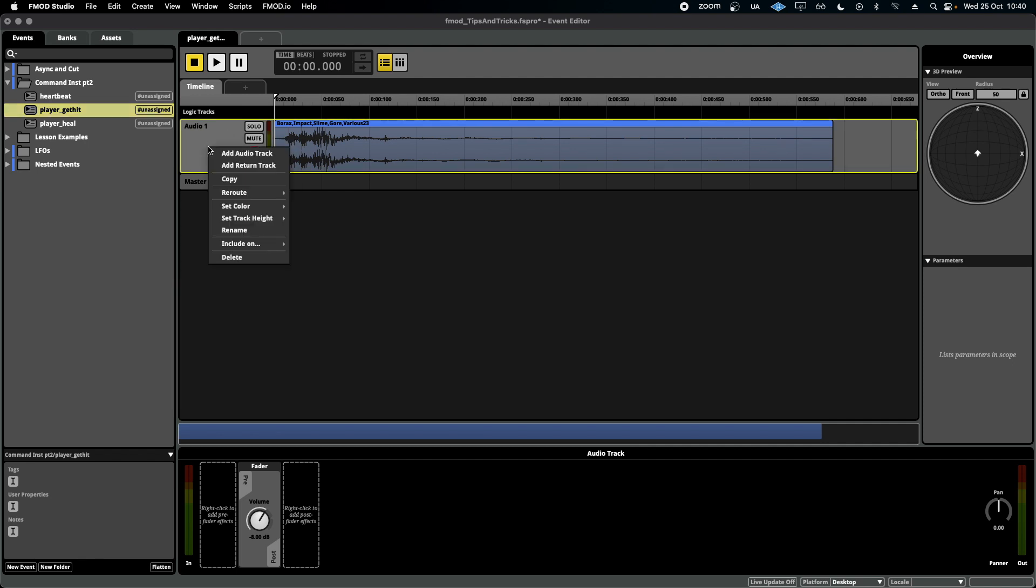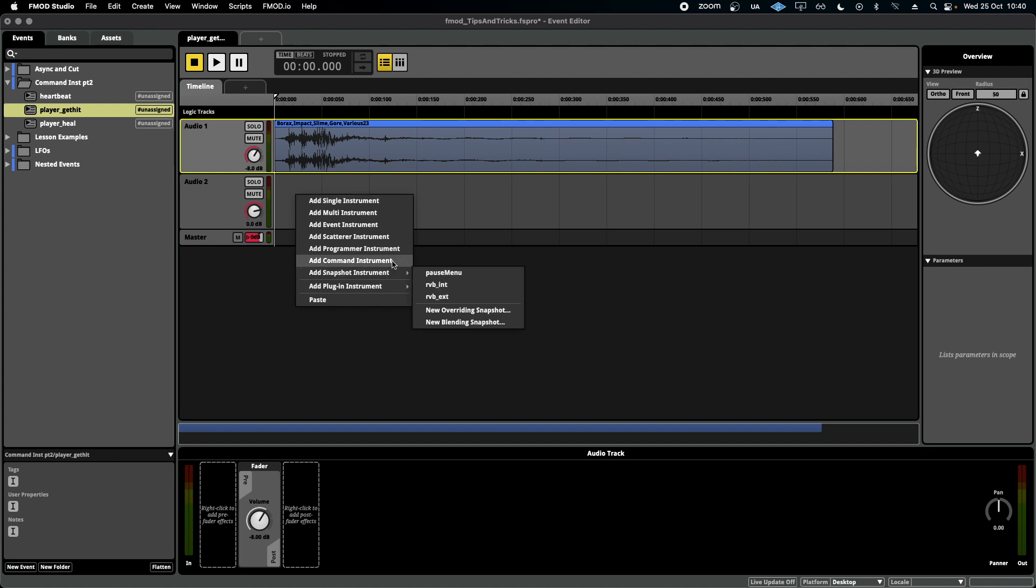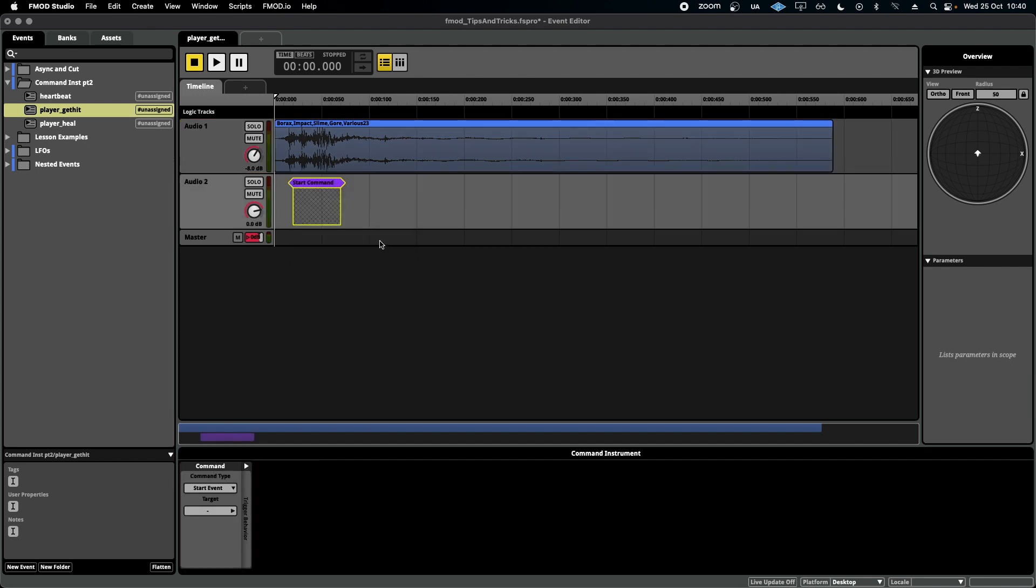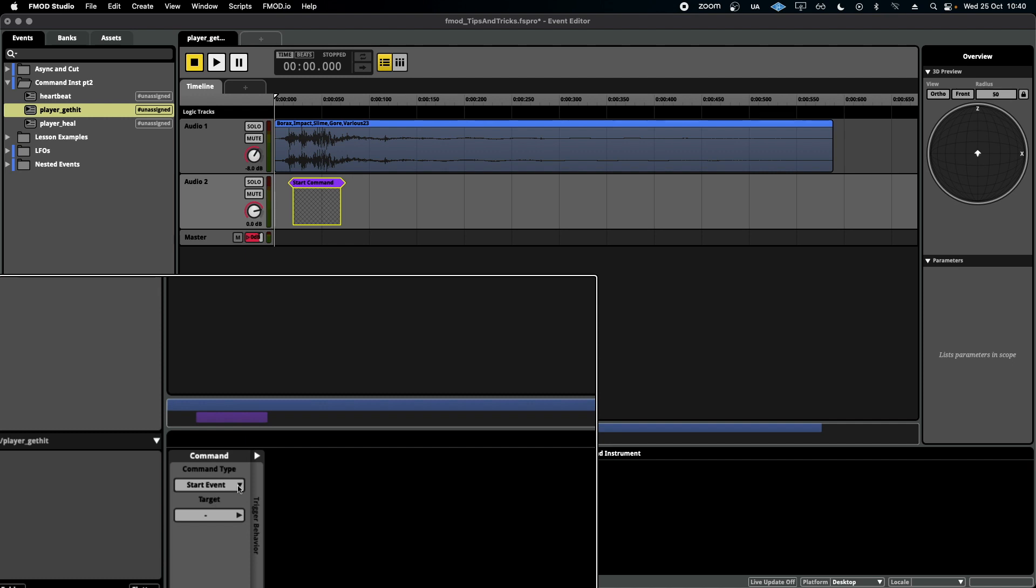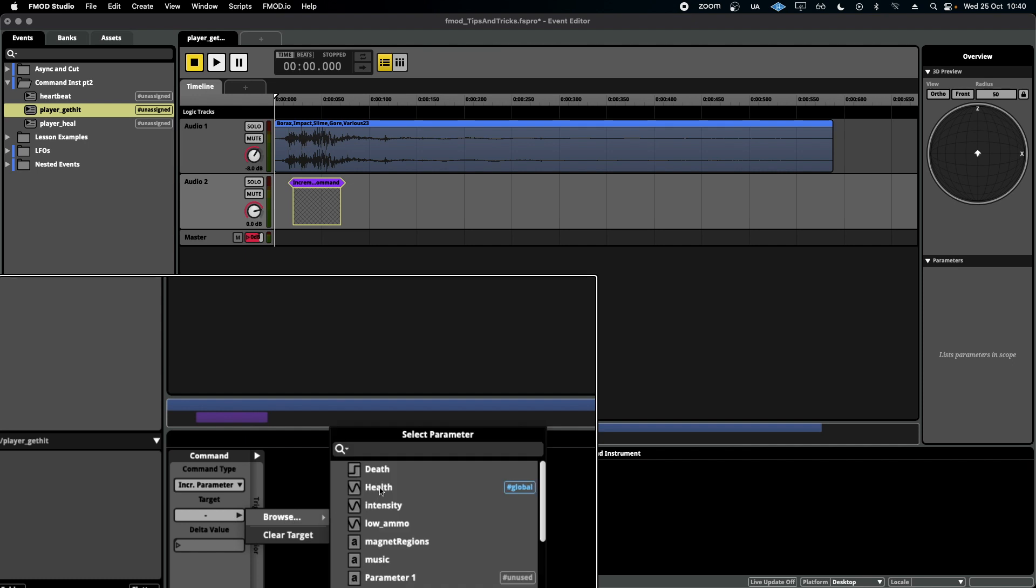So I'm going to right-click, add audio track, right-click again, and add a command instrument. Selecting the command instrument and going down here, I'm going to set this to increment parameter. And then the target is going to be, of course, my health parameter.